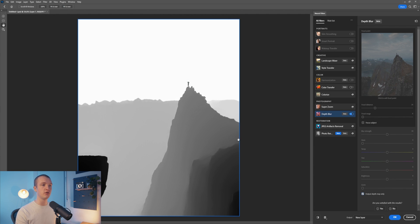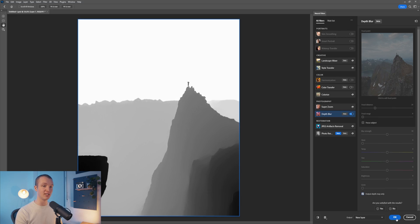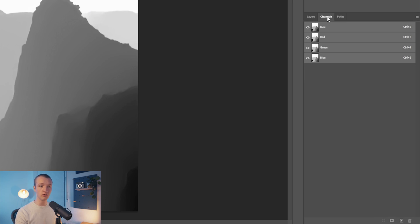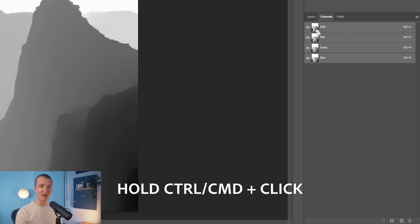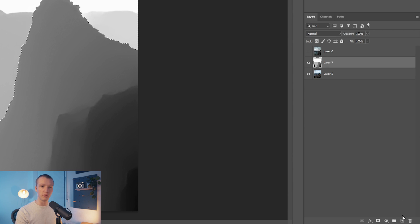Click on this option and you're going to notice that Photoshop does something pretty amazing — it is capable of creating depth information on a 2D image. We can now transform this data into a layer mask and brush in some atmosphere without having to do any selection work ourselves. Click OK, and Photoshop creates a new layer. To turn this into a layer mask, come here to Channels, hold Ctrl or Command on Mac, and click on RGB. Come back to Layers, create a new layer, and click on the layer mask icon.